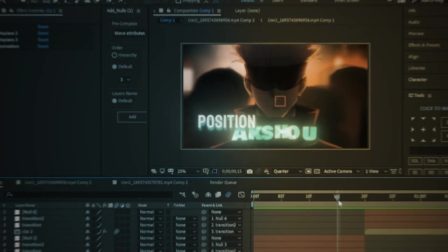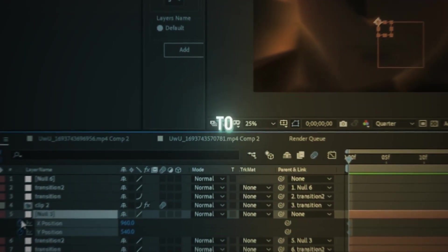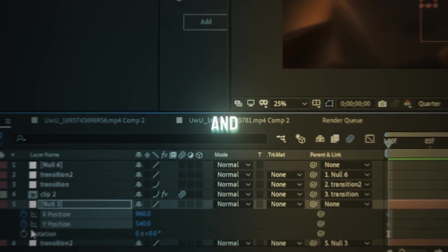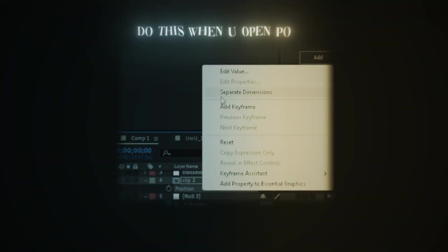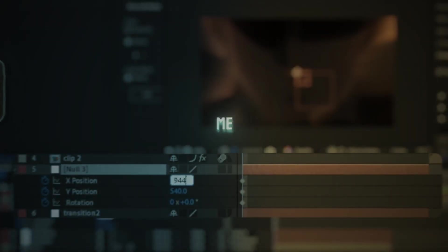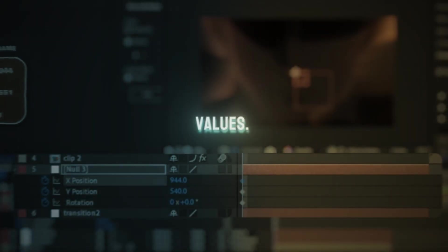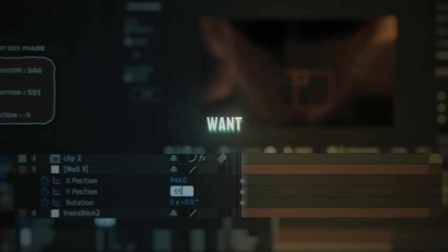So first we will start with the position shake. Press P on keyboard to open position and press R to open rotation. Now just follow me and copy my values, and also you can change the value as you want if you don't like mine.